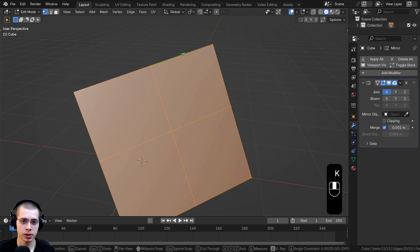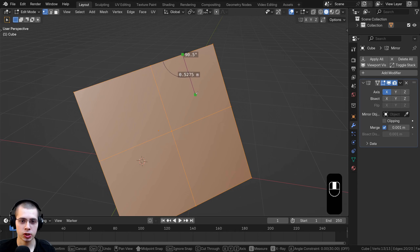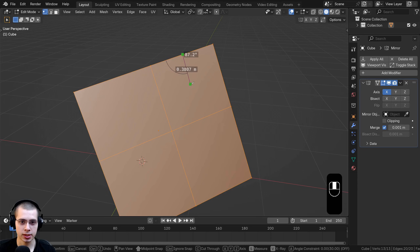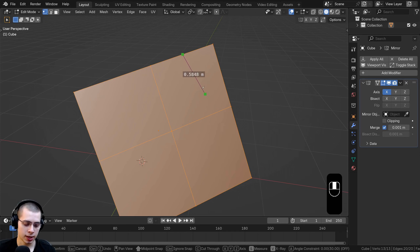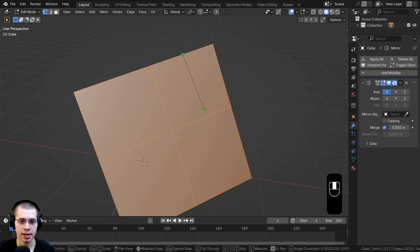Another useful feature is the S key, which shows measurements while you're using the knife tool. Pressing S once shows the angle, so you can see something is going up to a 90-degree angle. Pressing S again shows only the length — for example, about one meter long. Pressing S a third time shows only the angle, and pressing it again disables measurements entirely.